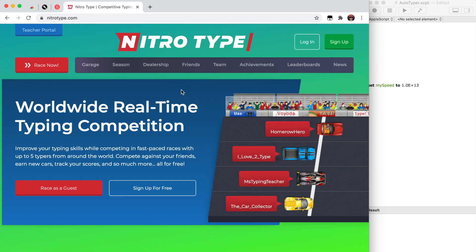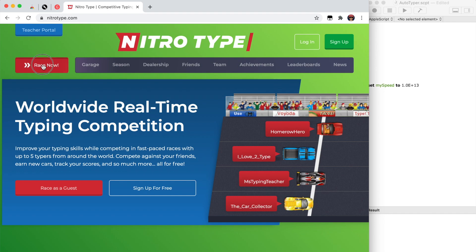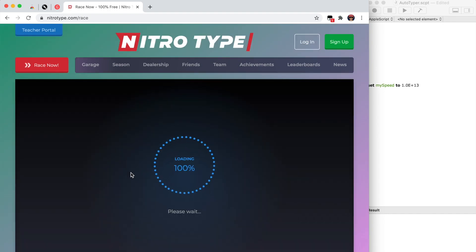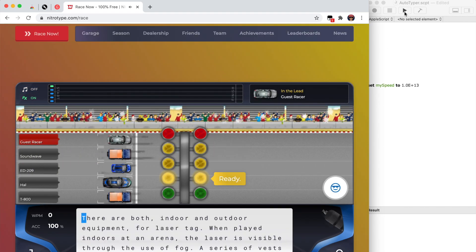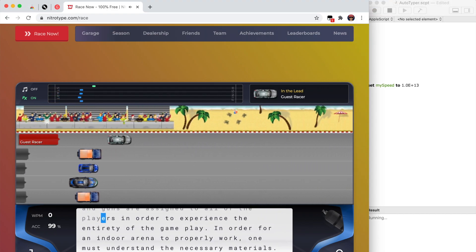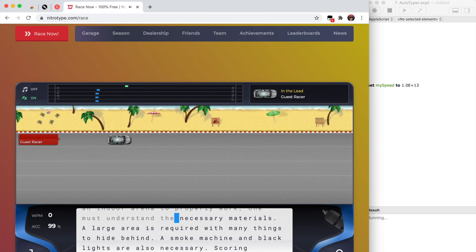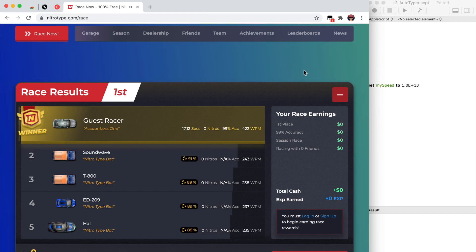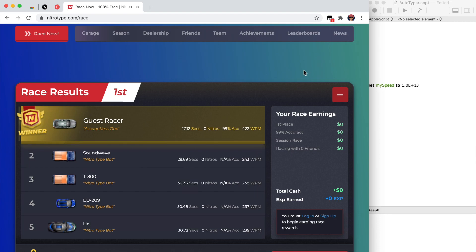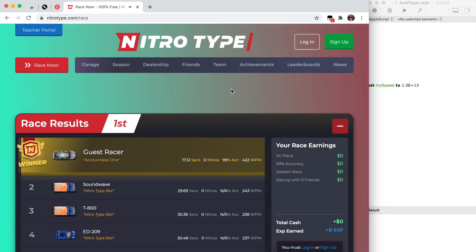Back on NitroType — you just saw that I got banned, probably from going around 500 WPM. We'll race as a guest racer instead. Going max speed: 422 WPM at 99% accuracy. About max speed — if your computer is slowing down, the max might be around 500–700 WPM. If it's running fine, you should be able to reach around 1,500 WPM.